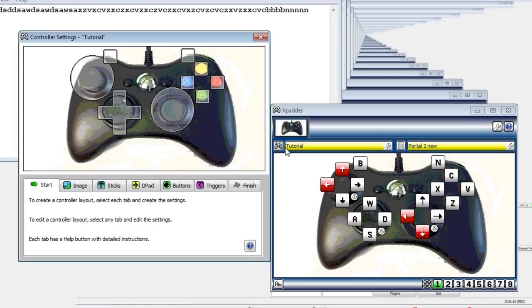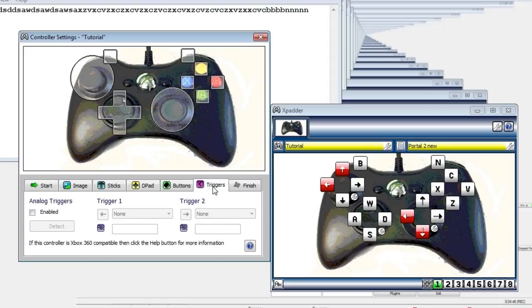So I've gone ahead and assigned the shoulder buttons. I'm sure you don't want to see me do every single one.